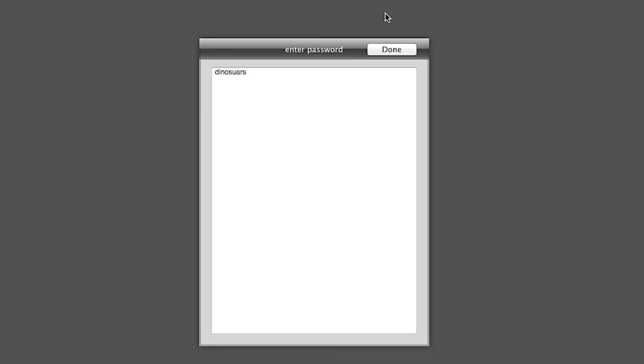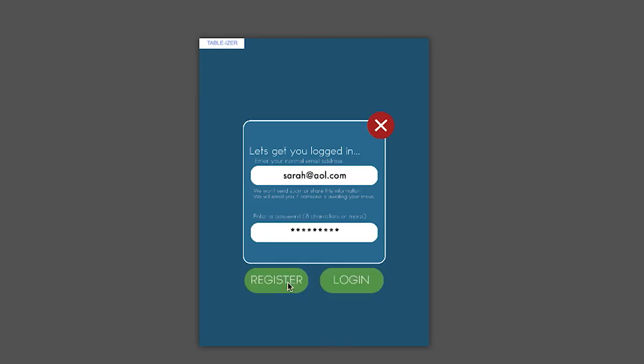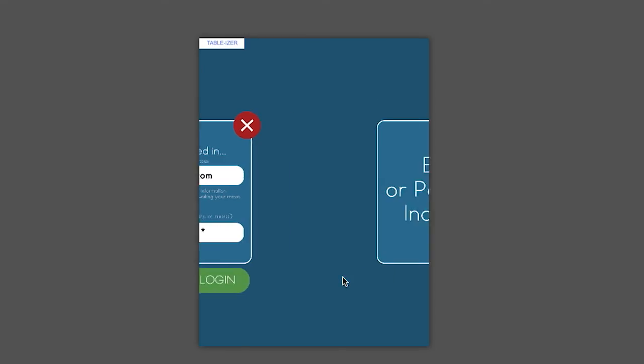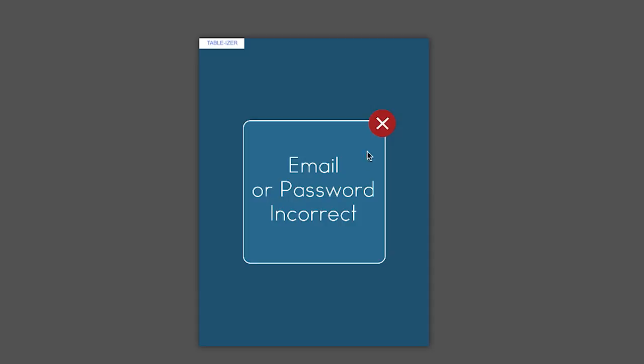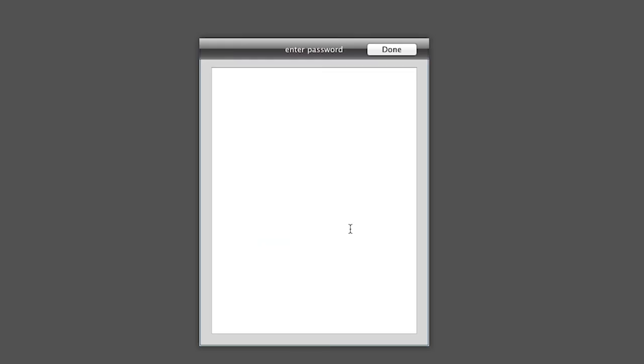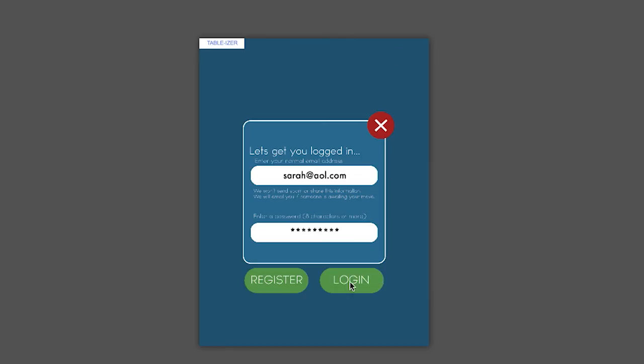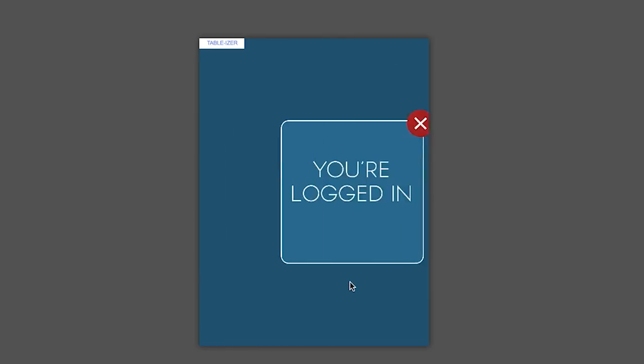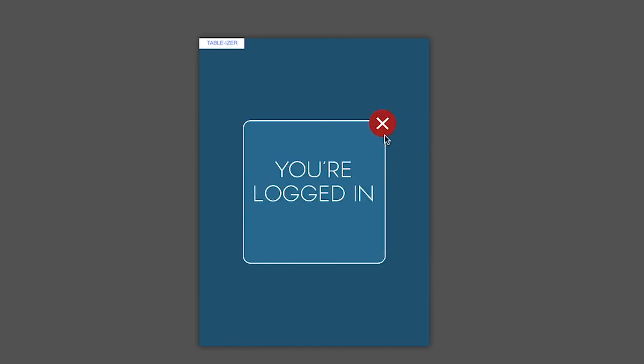Dinosaur's, spelt wrong. There's a password. Login. Email or password incorrect. gs123, let's just check it's still working. Login. You're logged in.